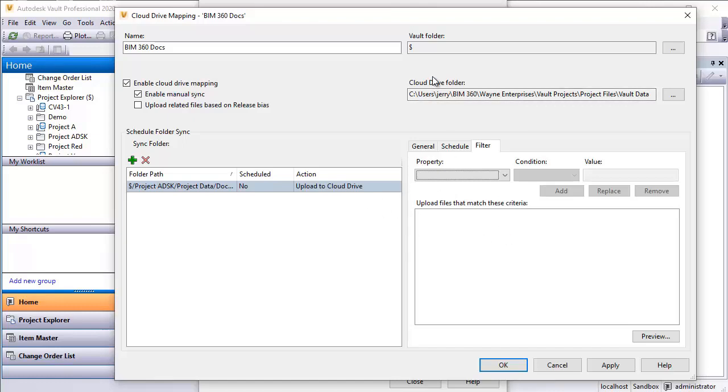Those folks, once again, thinking back to the Buzzsaw days, we were fairly limited by what we were able to do. In this new Project Sync 2.0 that connects to BIM 360 docs, we can now get much more sophisticated than what we were able to do before.